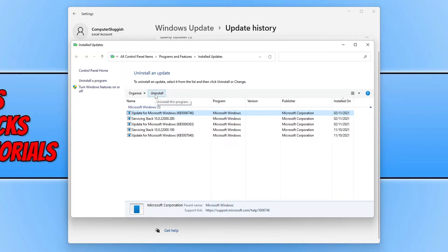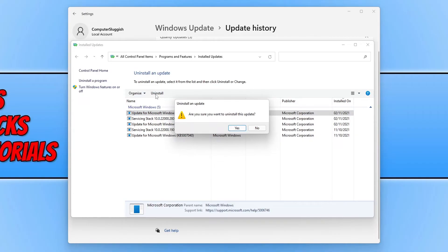You can then click on the uninstall button and you will have a popup window asking if you're sure you want to uninstall this update.